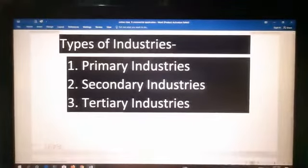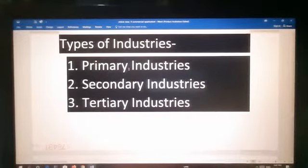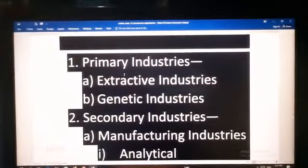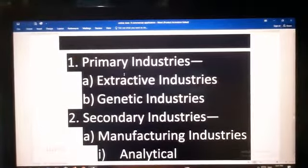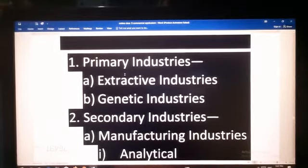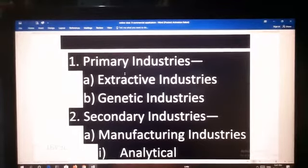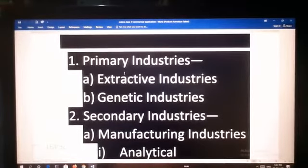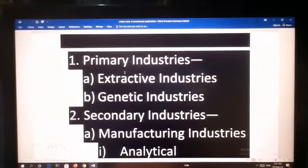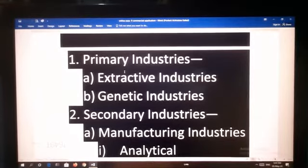First, we start with the primary industry. Primary industries are those which are concerned with extraction and multiplication of natural resources. For example, mining of coal or iron ore — these are examples of primary industries.